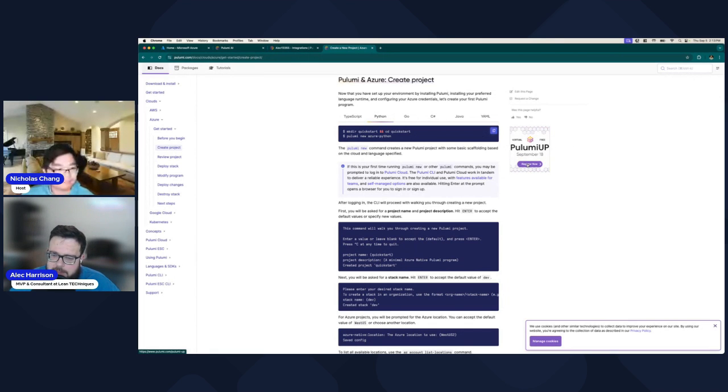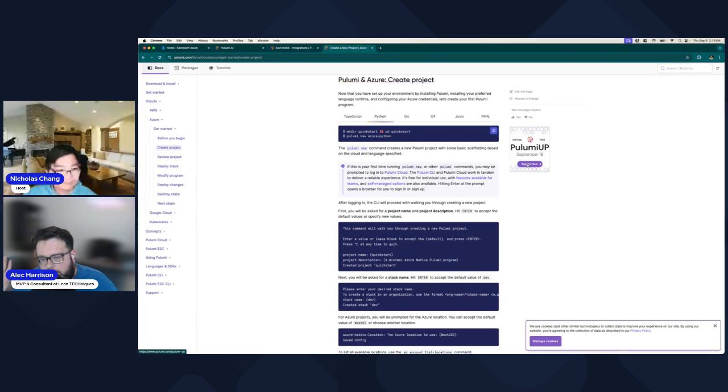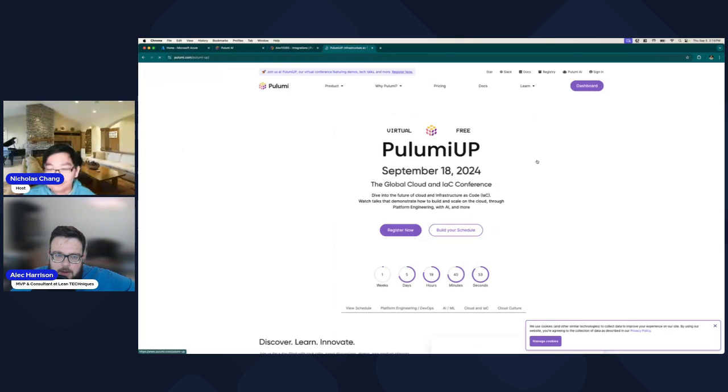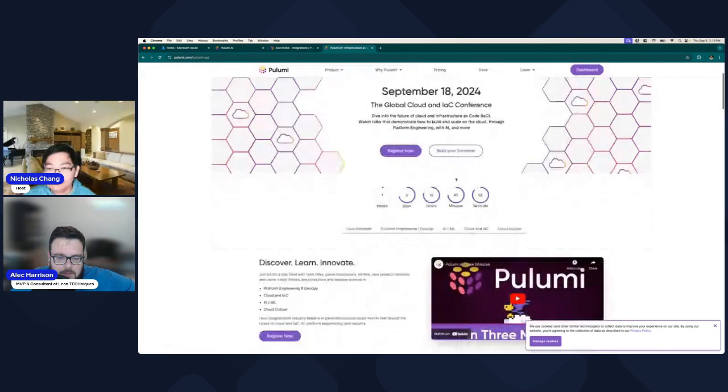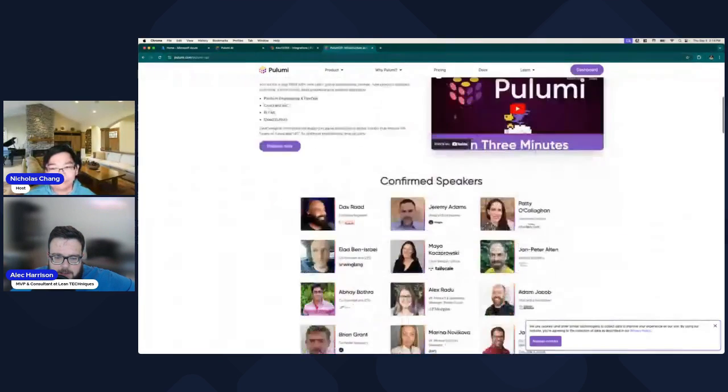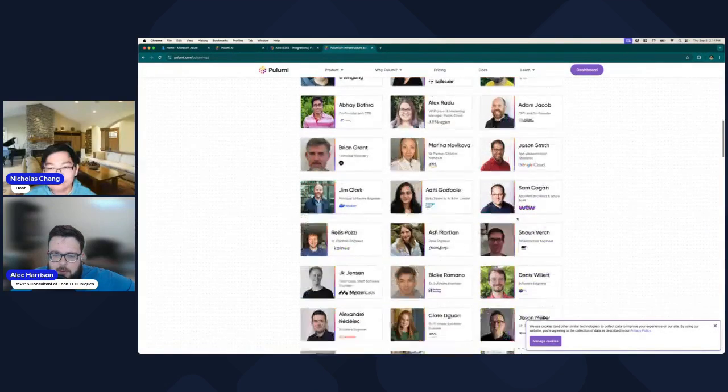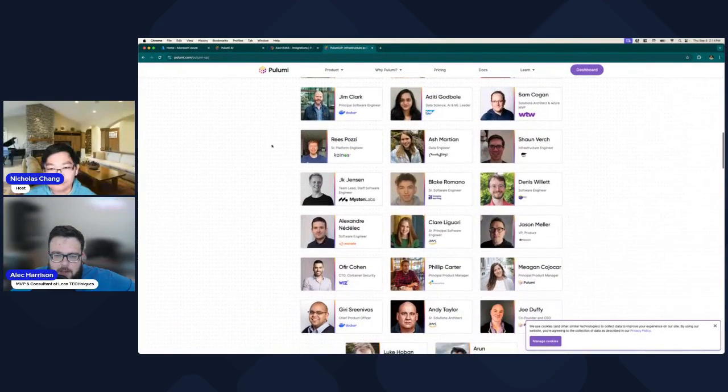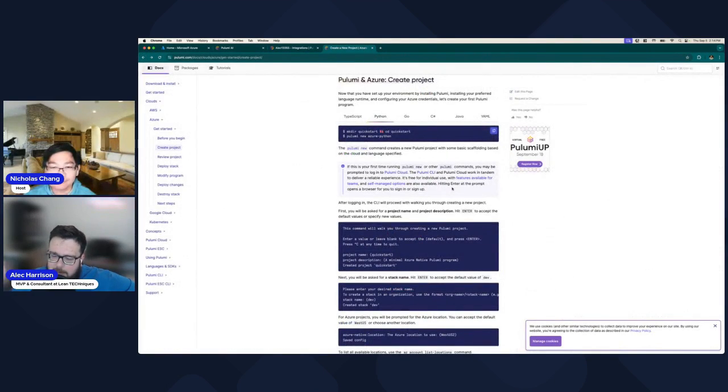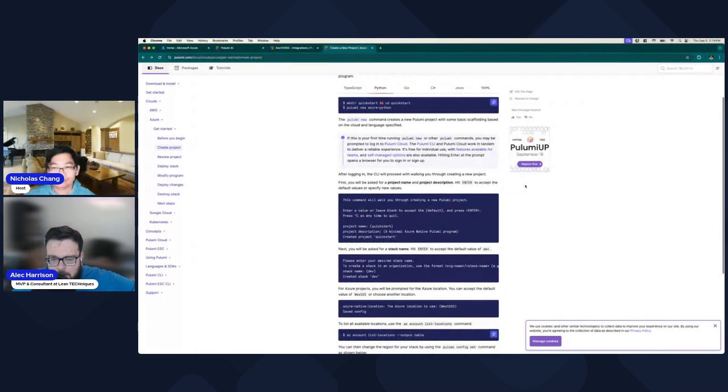One thing I will call out is PulumiUP is like their version of their tech conference. It's a free conference. Anybody can register. This sounds like I'm sponsored. I am not sponsored by them. So you can go ahead and sign up. It's a free all day event on September 18th. They got all their speakers. If you want to learn more about it or see how people are using it, it's a fun event. I'd recommend checking it out.